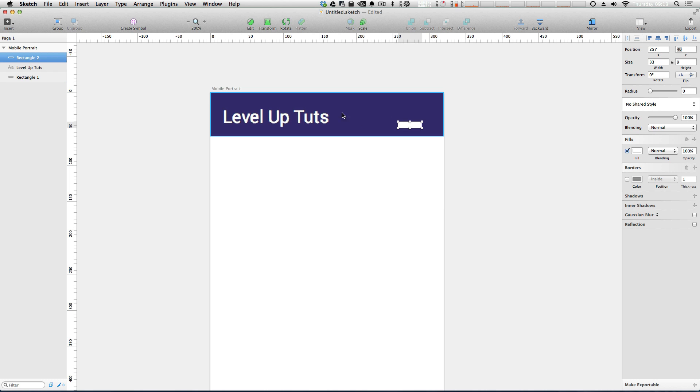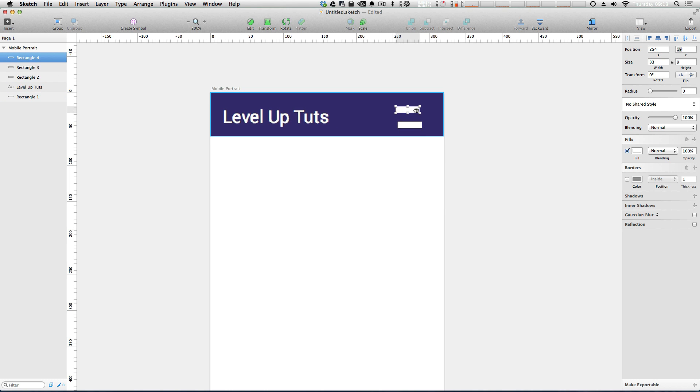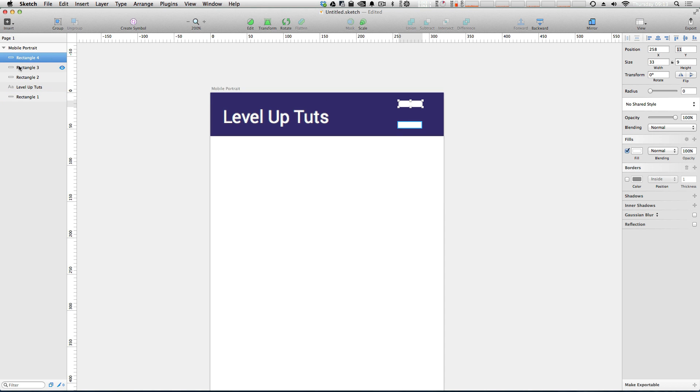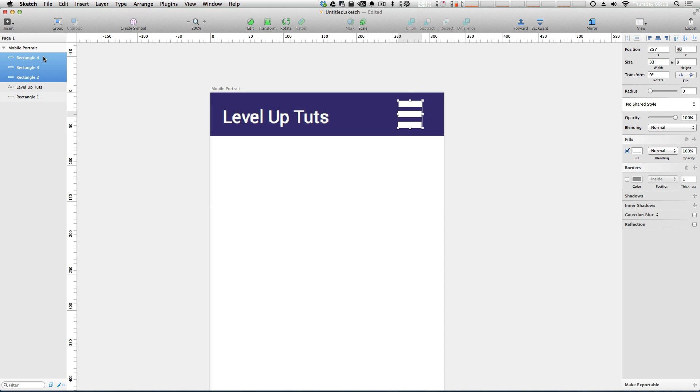Now by selecting this I can hit command D twice, make two more and space them out just a little bit like so. Now if we select all three of these rectangles using our alignment skills, we can distribute them vertically. And then we can align them horizontally.